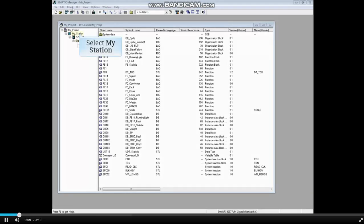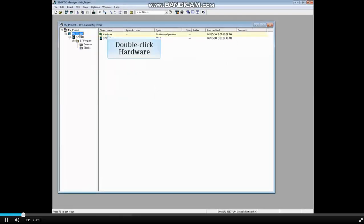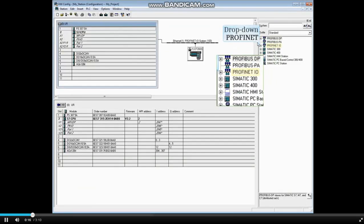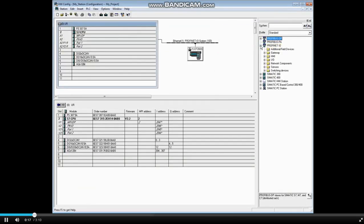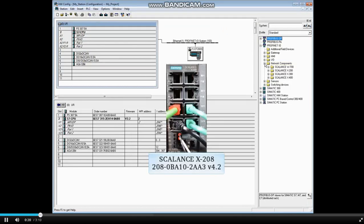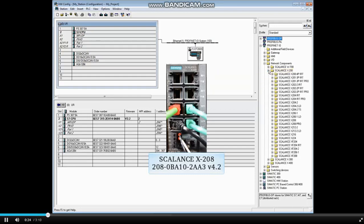Begin by selecting your station. Double click Hardware. Drop down Profinet I.O. Drop down Network Components. Drop down Scalance X200. Drop down Scalance X208.